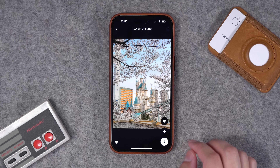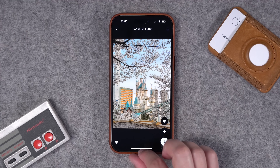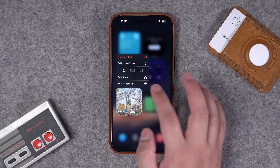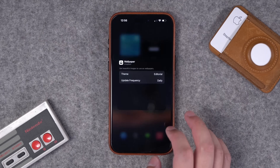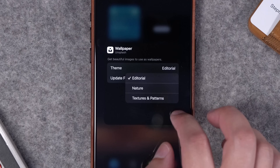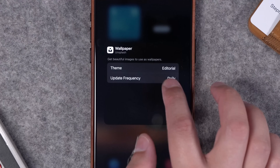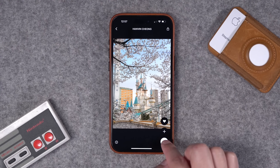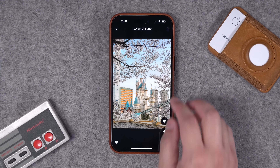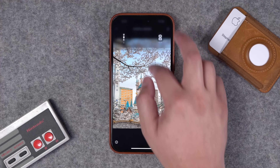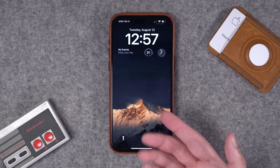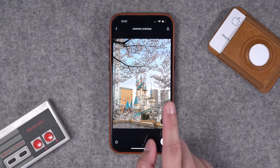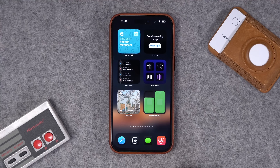Number six is Unsplash. It's a free app and a great resource for stock and royalty-free imagery. You can put a widget on your home screen and it'll change the photo daily. You can choose the theme — whether it's nature, textures and patterns — and how often it updates. If you see an image you like, just tap on the widget and you can download it for free and set it as your wallpaper. The image I'm using right now for my lock screen came directly from that Unsplash widget.